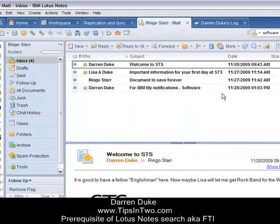A lot of the features and functionality in Notes become a lot easier to implement, easier to use, and faster if full text indexing is enabled — i.e., you have the green circle. Many of the tips we'll show you over the coming months are going to assume you have full text indexing turned on. If you do not, please check with your Domino administrator as to why. It's one of the functions we believe adds significant value to the Lotus Notes platform.